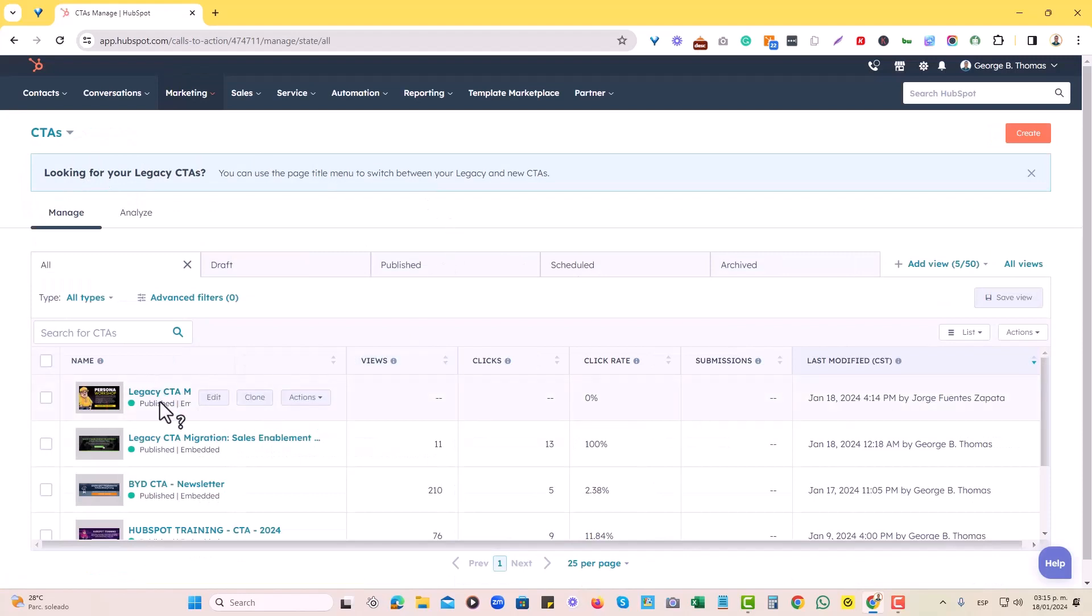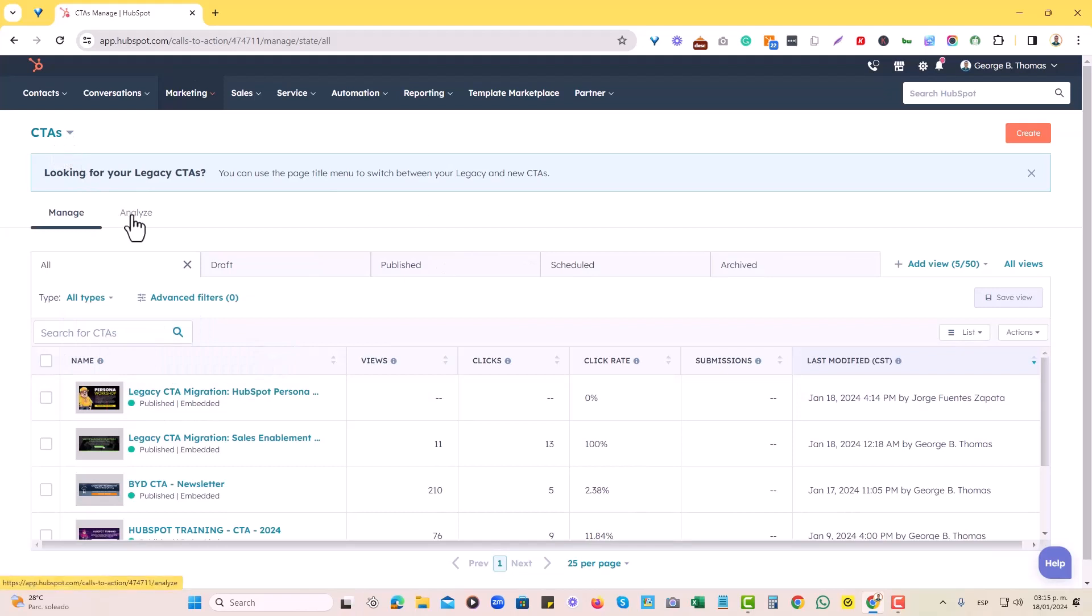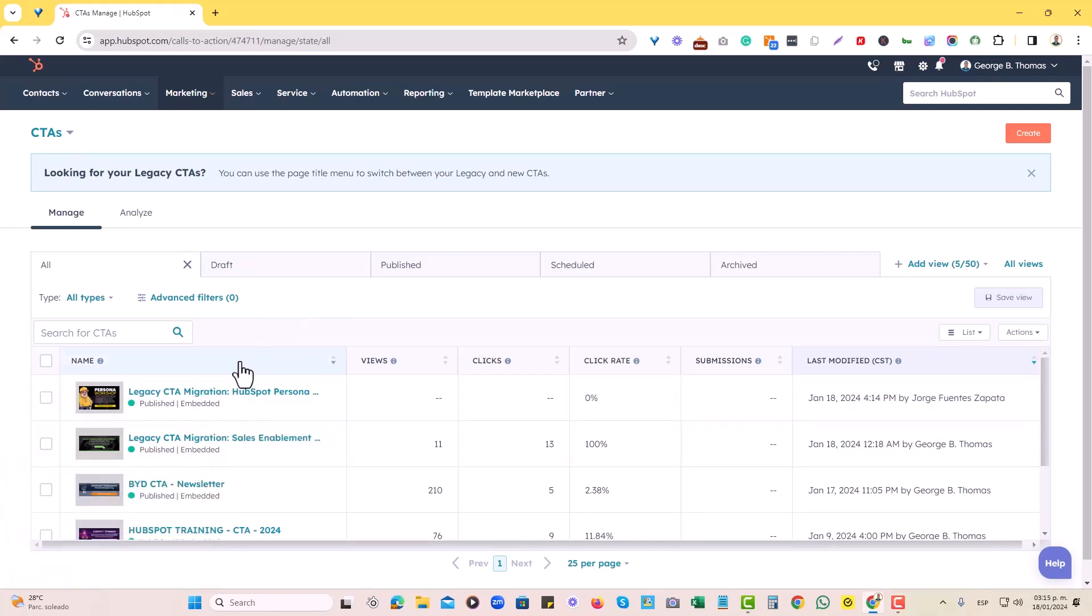Now we have our legacy CTA migrated into the newly created CTA section of HubSpot, which enables us to actually report on more, just to report more easily on any of the CTAs performance, which was not historically available for legacy CTAs.